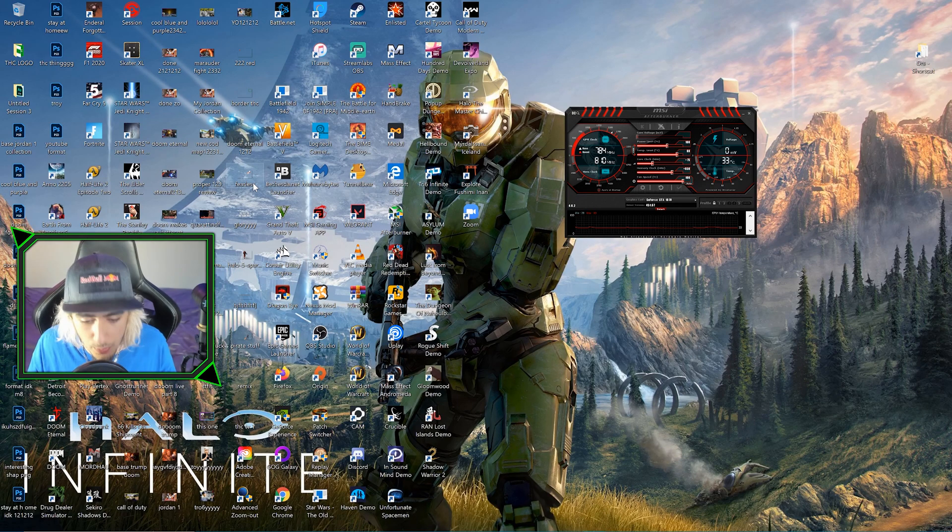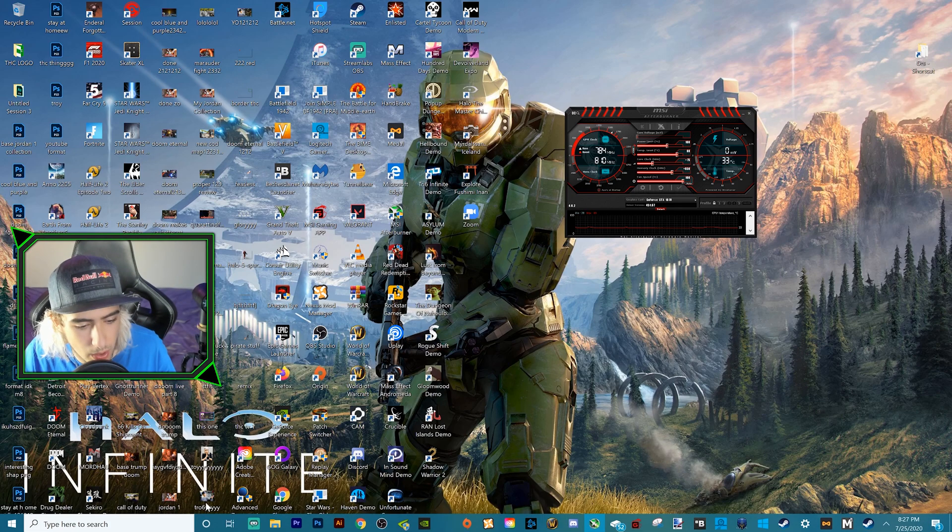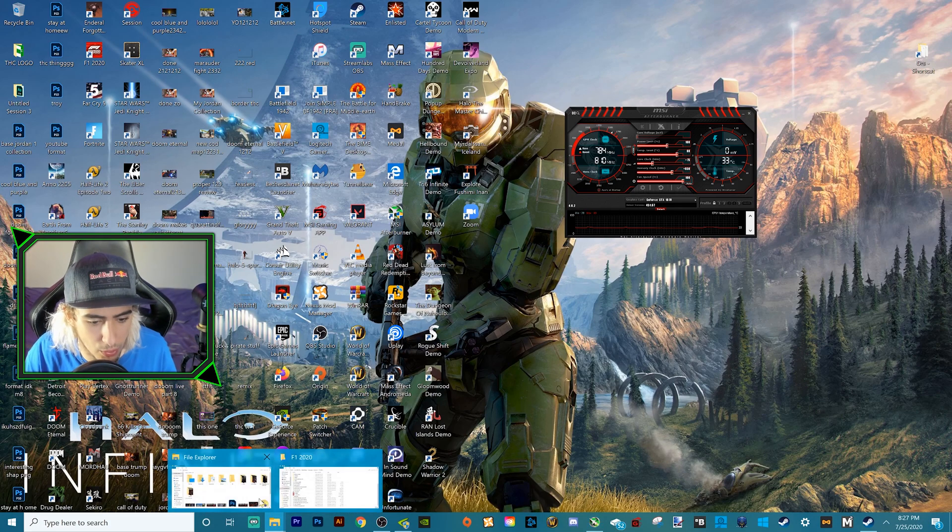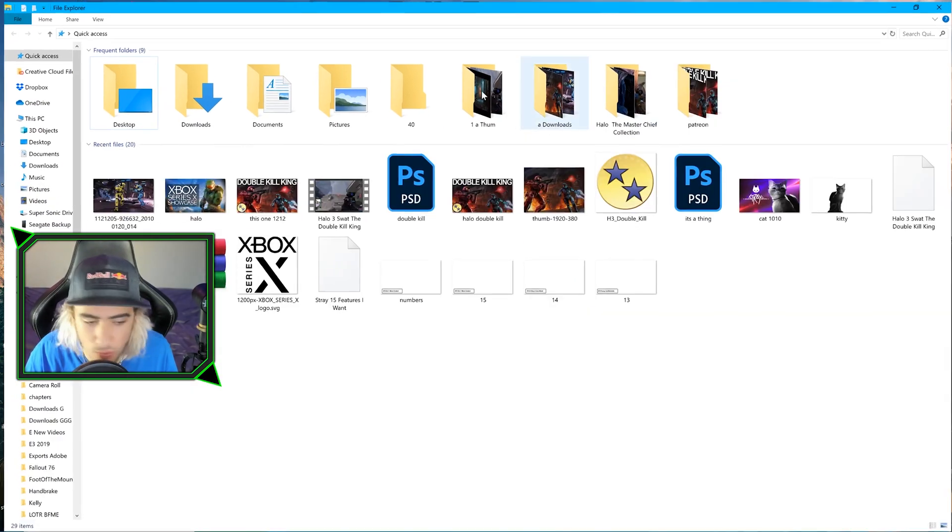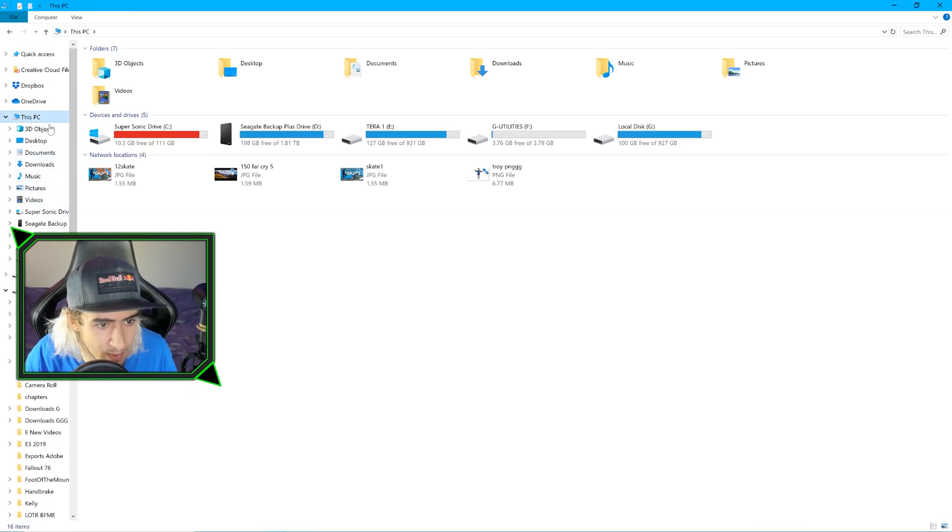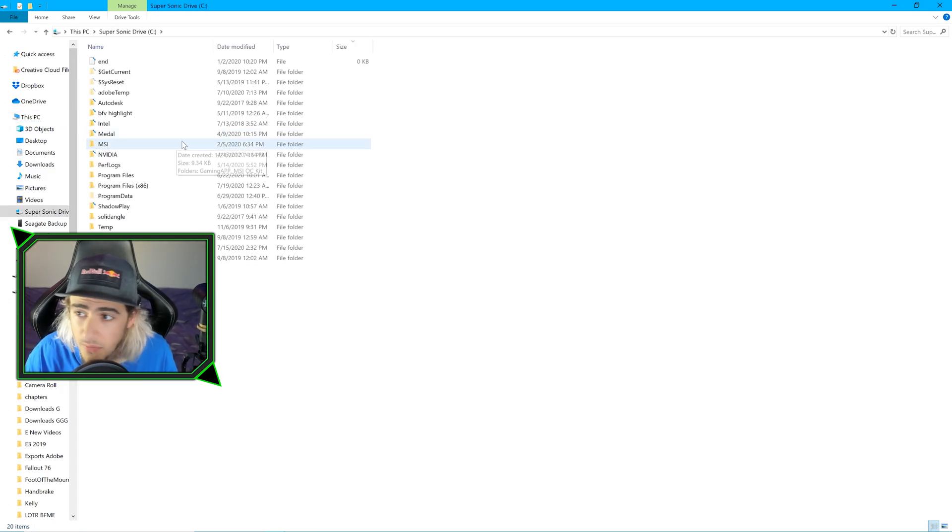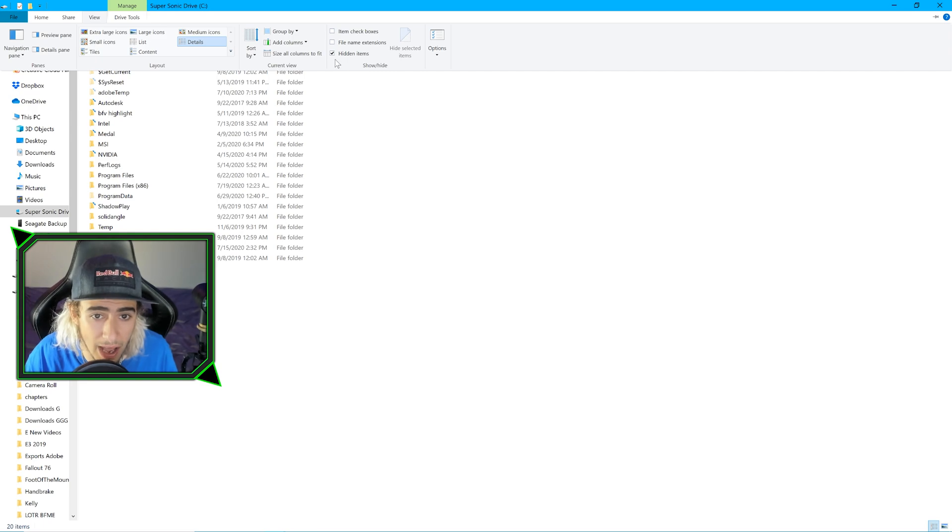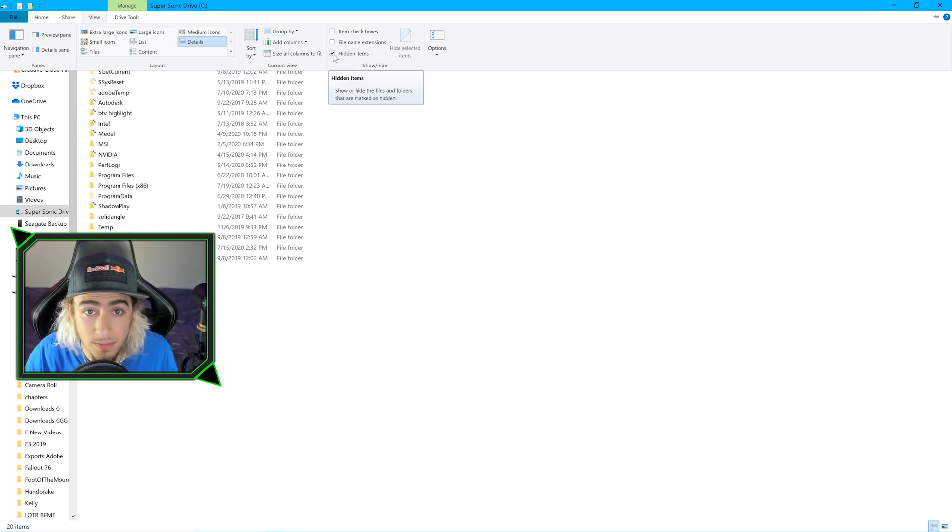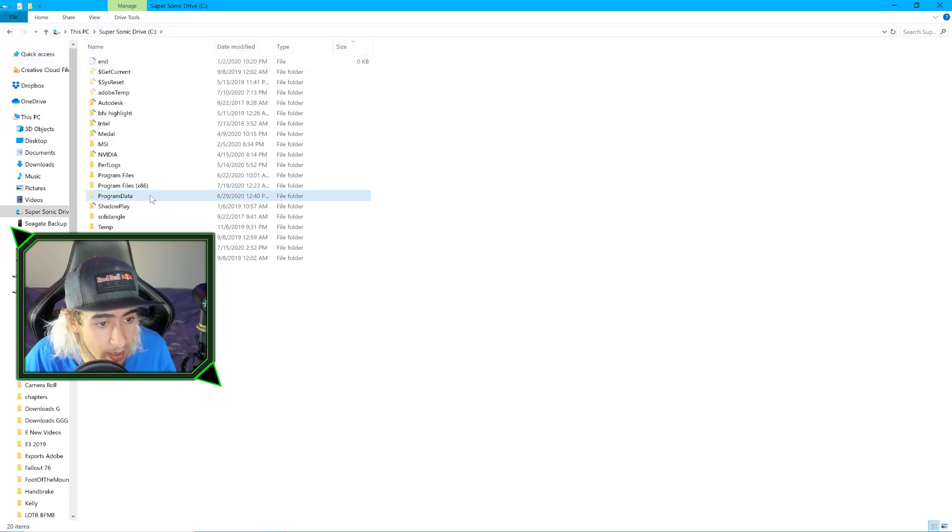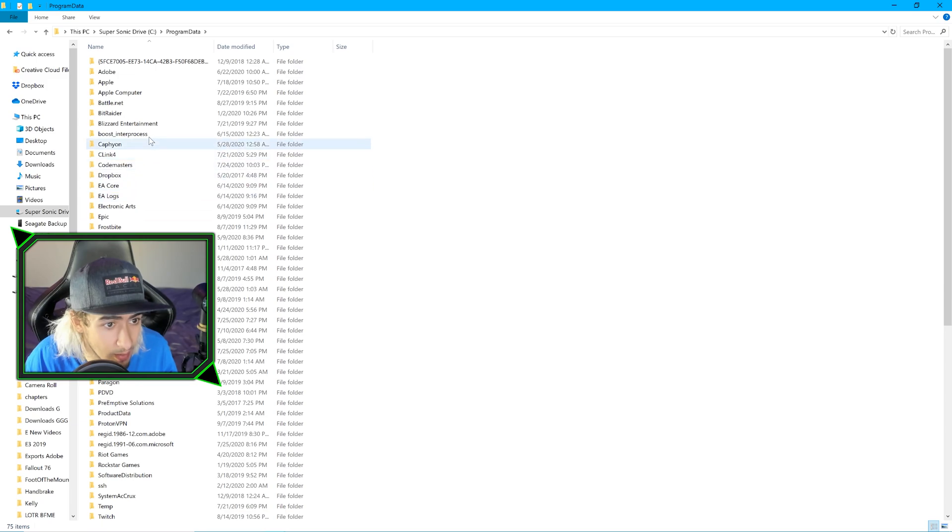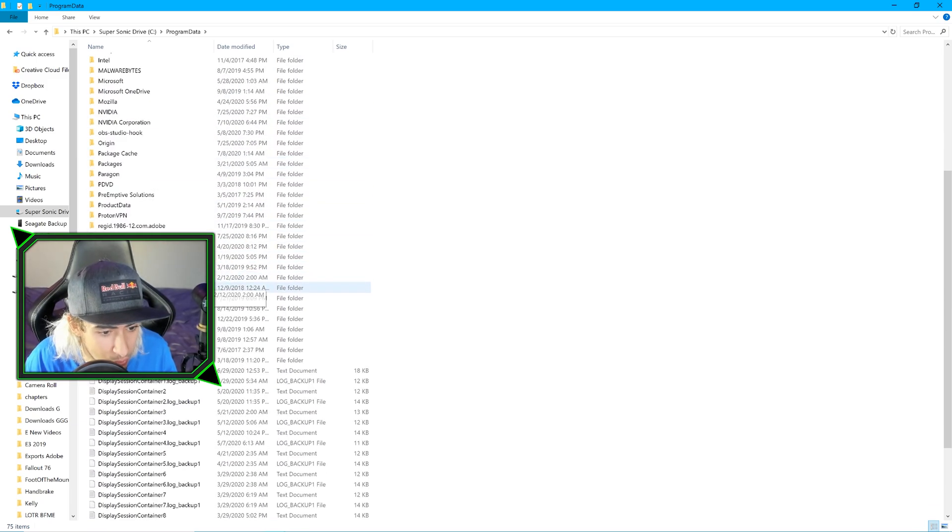First things first, we're going to go down to our File Explorer. I'm going to make this full screen. Go to This PC, go to your C drive, and go to View. Make sure you have Hidden Items right here selected. You need that to do what we're doing today. We're going to go to Program Data, double click on that, scroll down to NVIDIA Corporation.